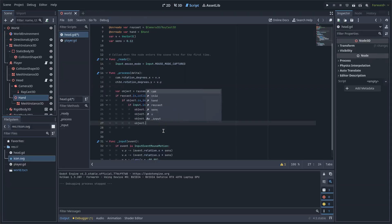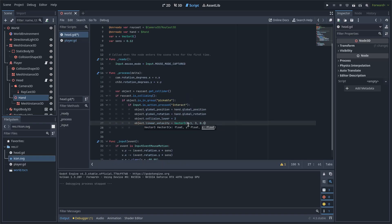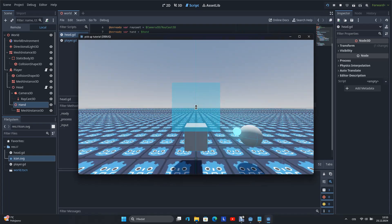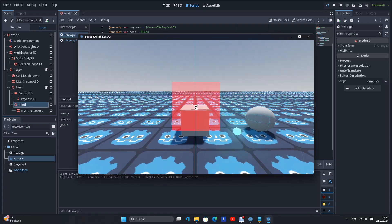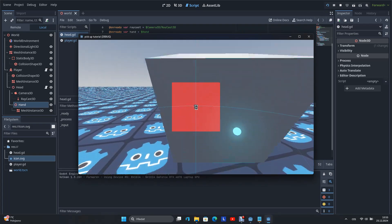So now I can add Object.LinearVelocity equals Vector 3, 0.1, 3, 0.1 to the script. Now when I start the scene and pick up and drop the object, it is thrown up and does not fall instantly.